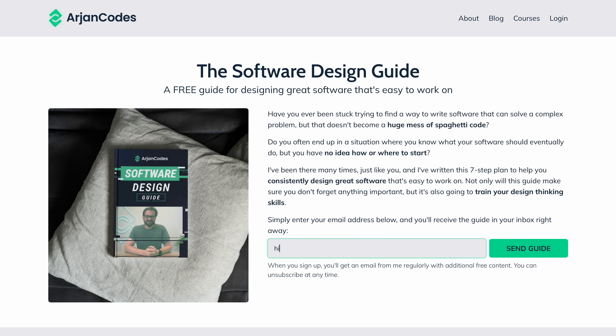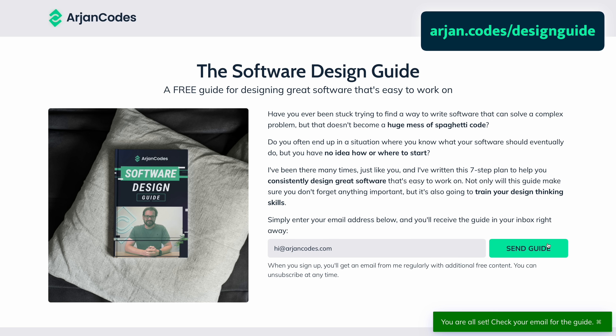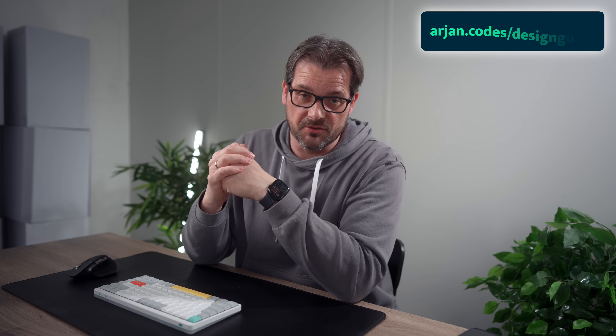Knowing how decorators work is great, but understanding how to design software from scratch is even more important. I've put together a free design guide that walks you through the seven key steps I use when designing software. It covers everything from structuring your code to avoiding common pitfalls — things I wish I had known earlier. Get your free copy at iron.code.designguide; the link is also in the description.